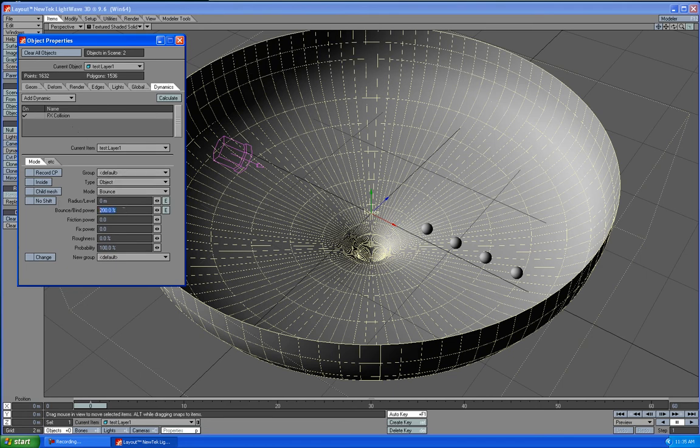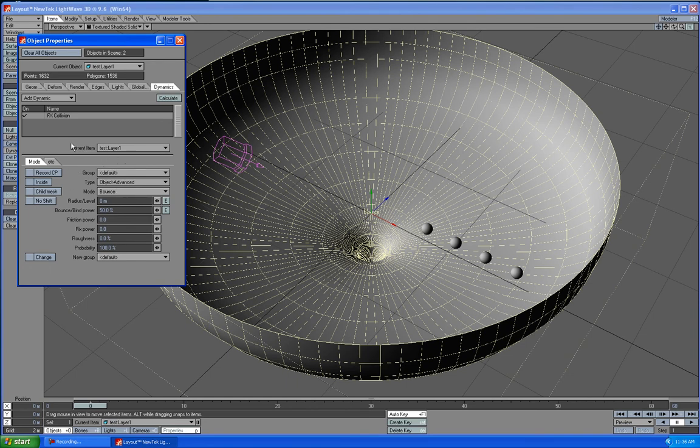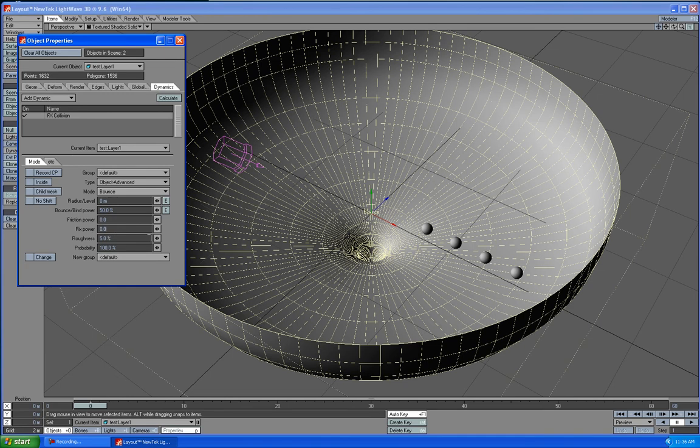We want Bounce Bind to be about 50%. The Type of Object we want is Object Advanced. I'm not going to explain why, it just works a lot better. We'll just leave it that way. You could fool with the Roughness, which I'll put at like 5%. It adds some randomness to the animation when it's moving around. It causes the balls to maybe bounce a little more or take a different path.